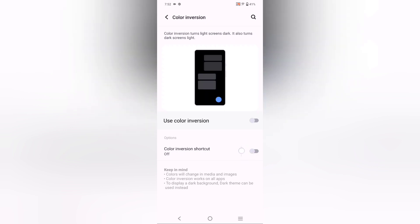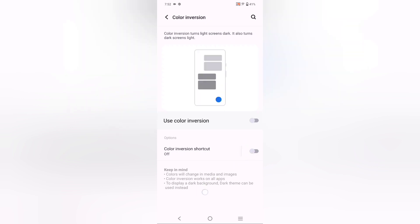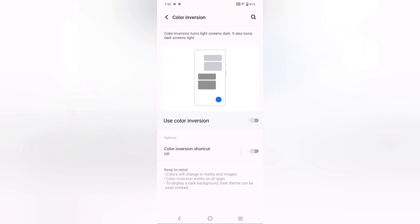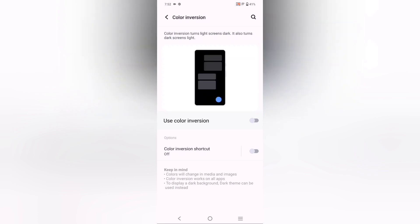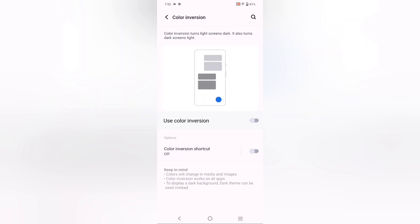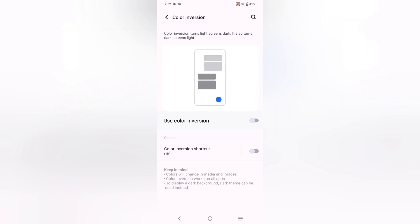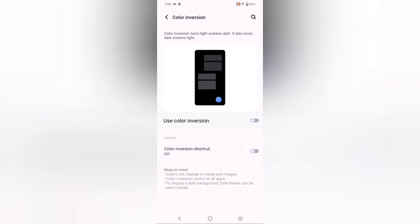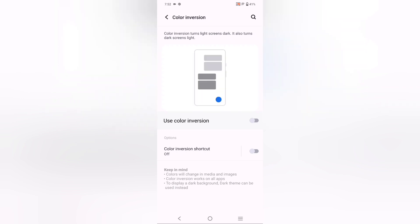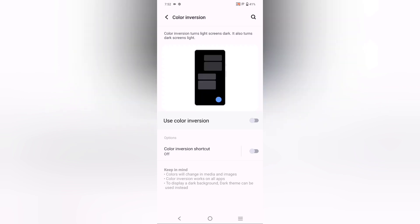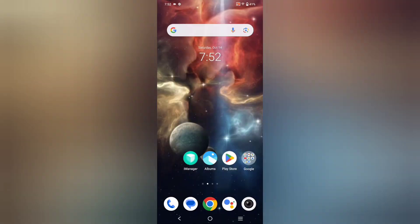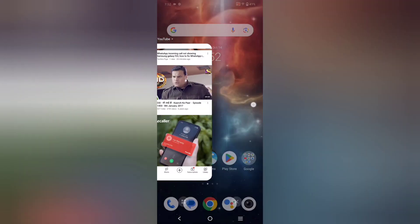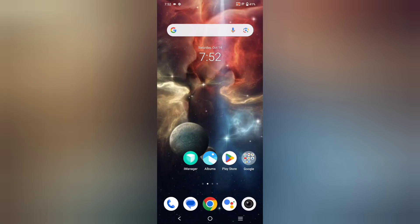Here it says Color Inversion Shortcut. Keep in mind, color will change in media and images. Color Inversion works on all apps. To display dark background, dark theme can be used instead. Everything will be controlled through this Color Inversion setting.